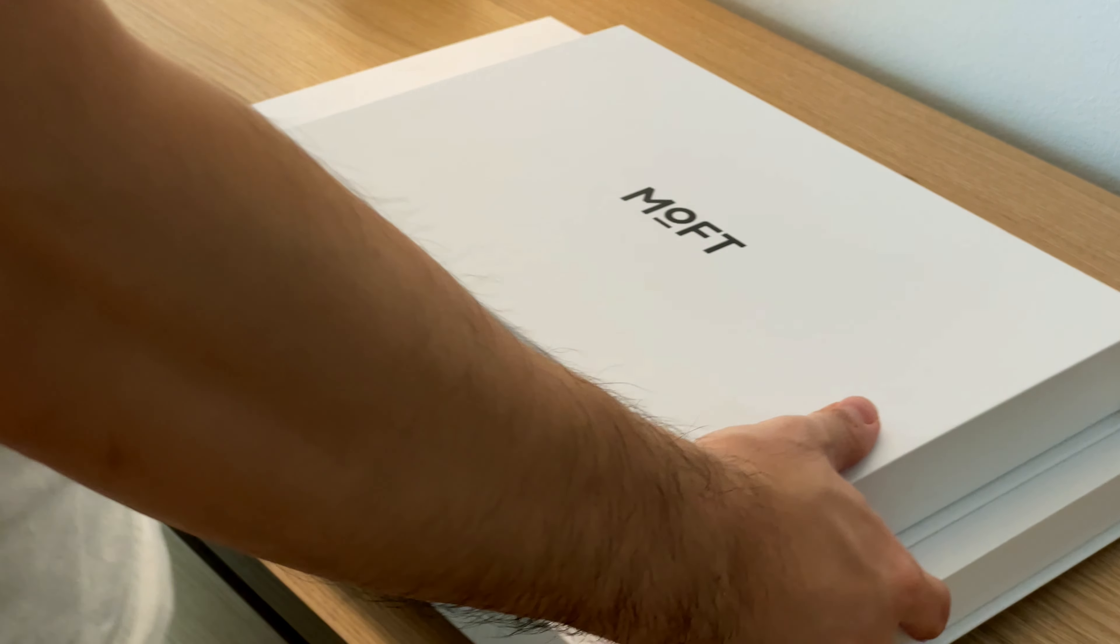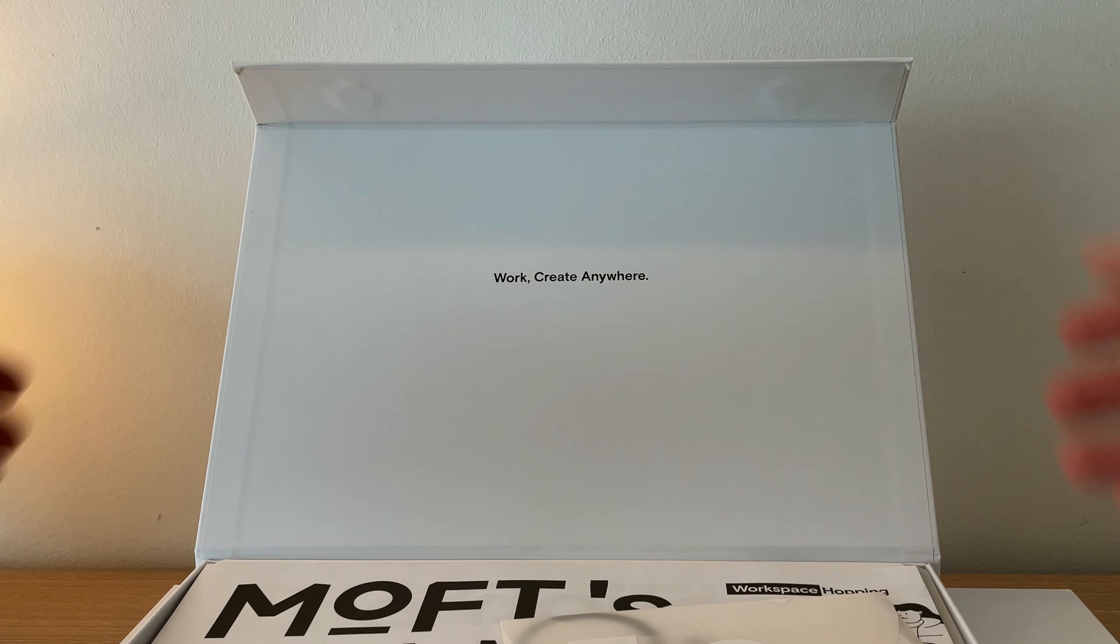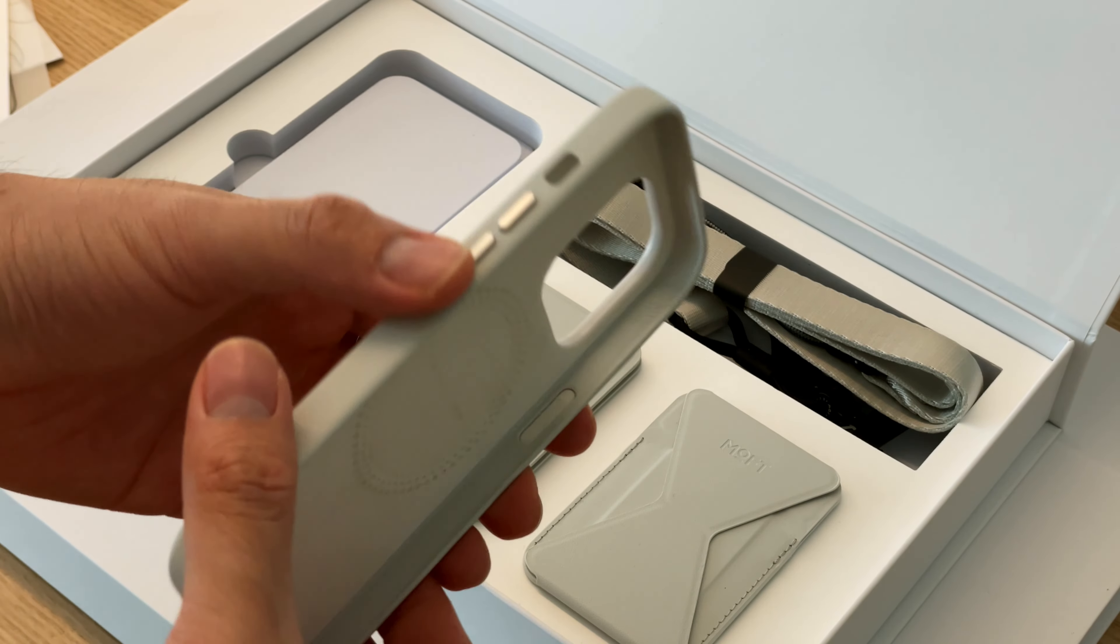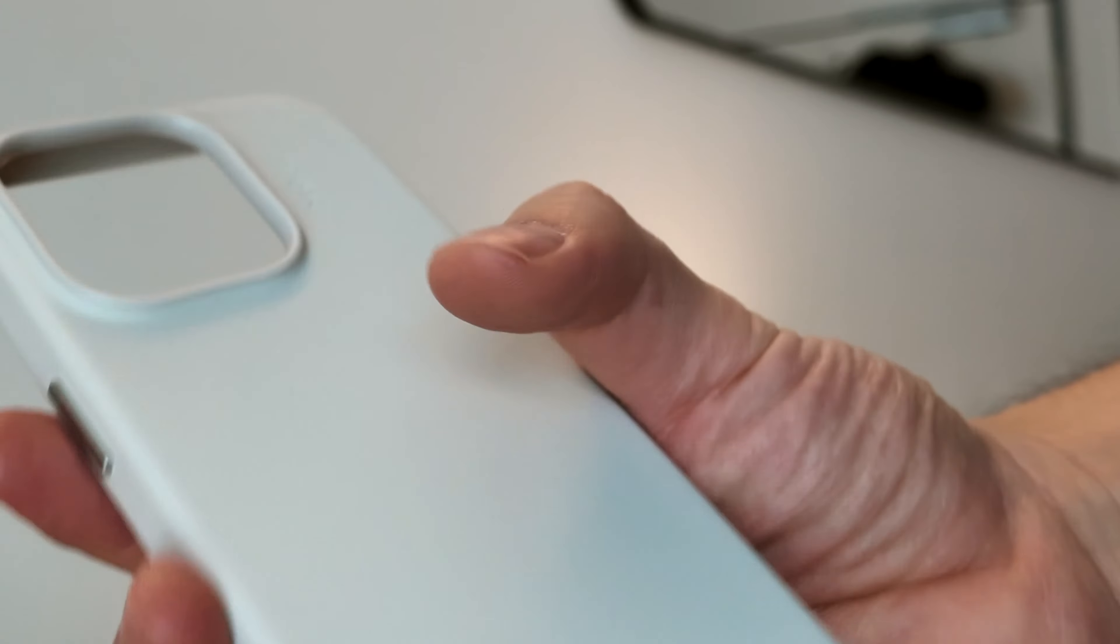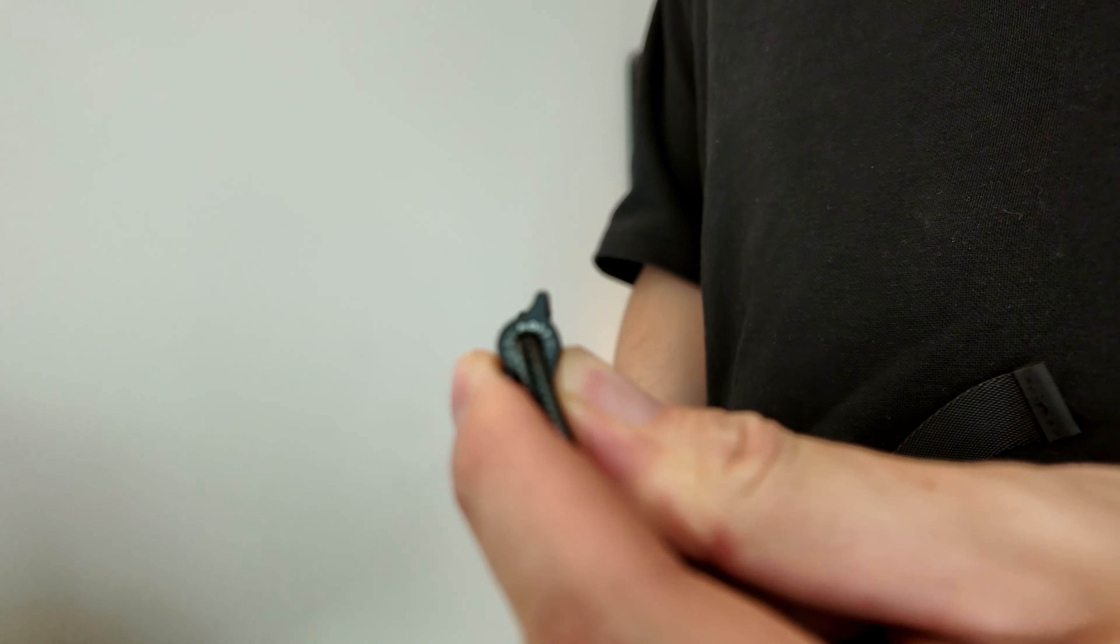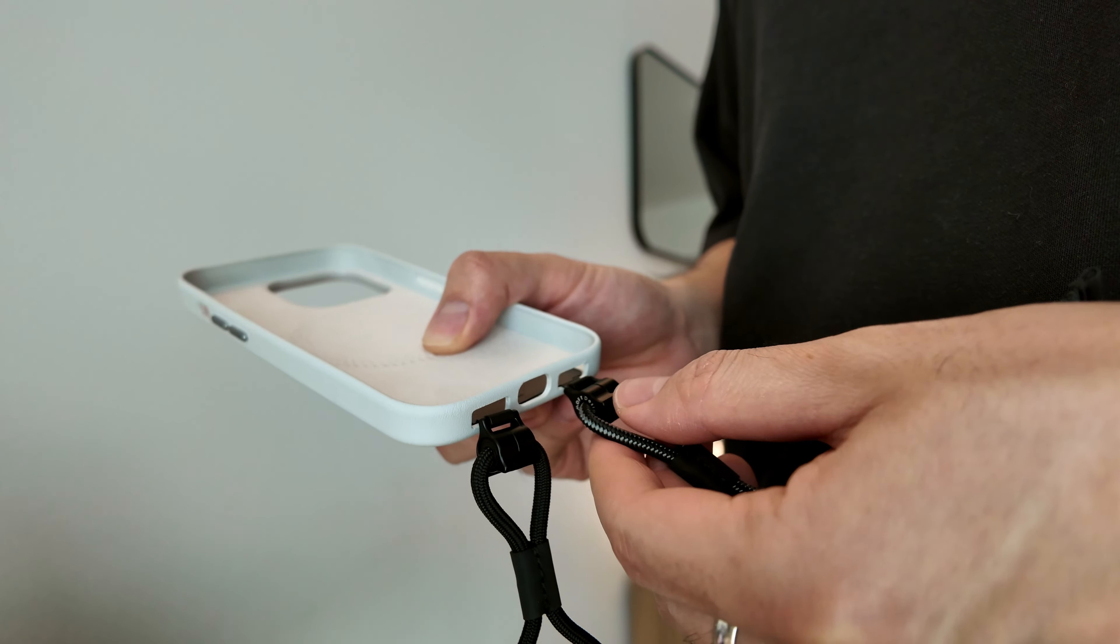Now to the actual product I wanted to show you. Moft has kindly sent me their creator kit. The creator kit includes a snap phone case in this off-white color they call Misty Cove. The case is made out of leather and is quite soft to the touch. It comes with a lanyard that has a very interesting latch system to connect and remove the lanyard according to your needs.